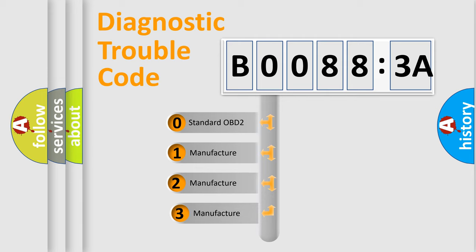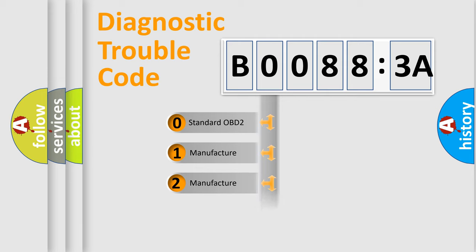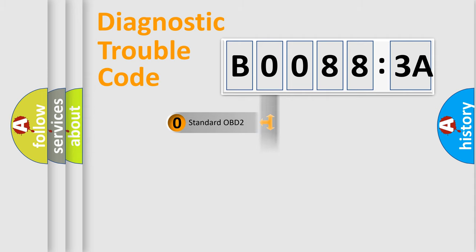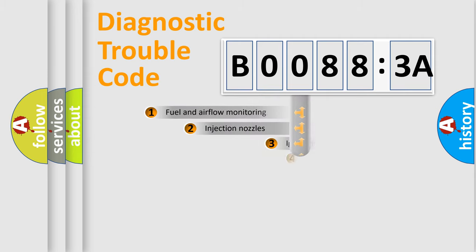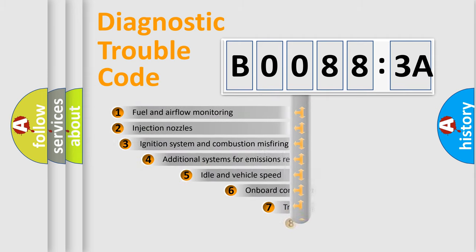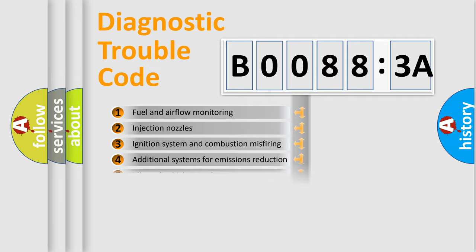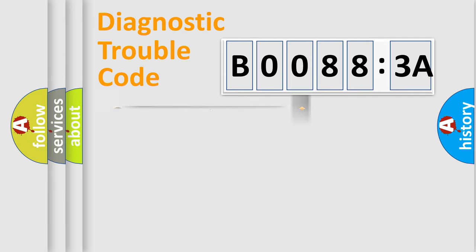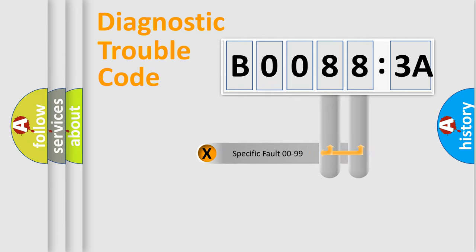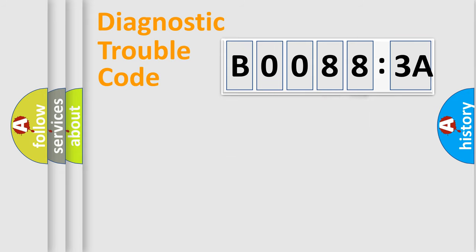If the second character is expressed as zero, it is a standardized error. In the case of numbers 1, 2, 3, it is a more specific expression of the car-specific error. The third character specifies a subset of errors. The distribution shown is valid only for the standardized DTC code. Only the last two characters define the specific fault of the group.